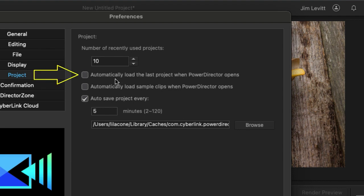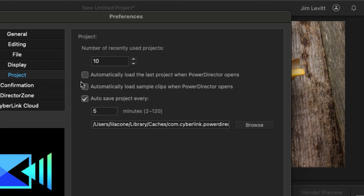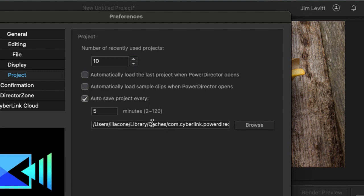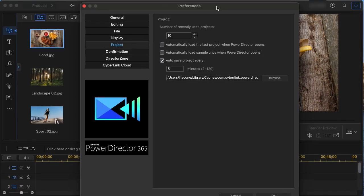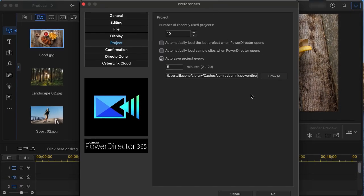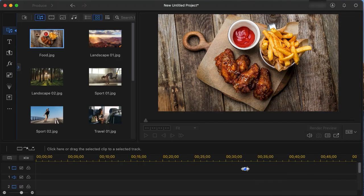There's also a button above it that says automatically load the last project once PowerDirector opens. If that fits your workflow just check this box whenever it opens it will also open the last project that you were working on. You notice also you can change the number of recently used projects that you see in the display and the location and time of the automatic save in CyberLink PowerDirector. And when you're done with the items you wanted to change you just simply click on OK and you're done.